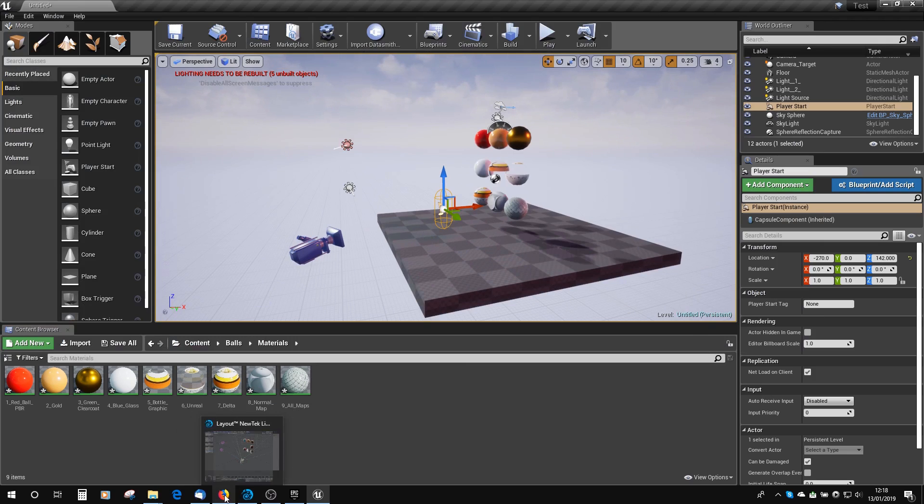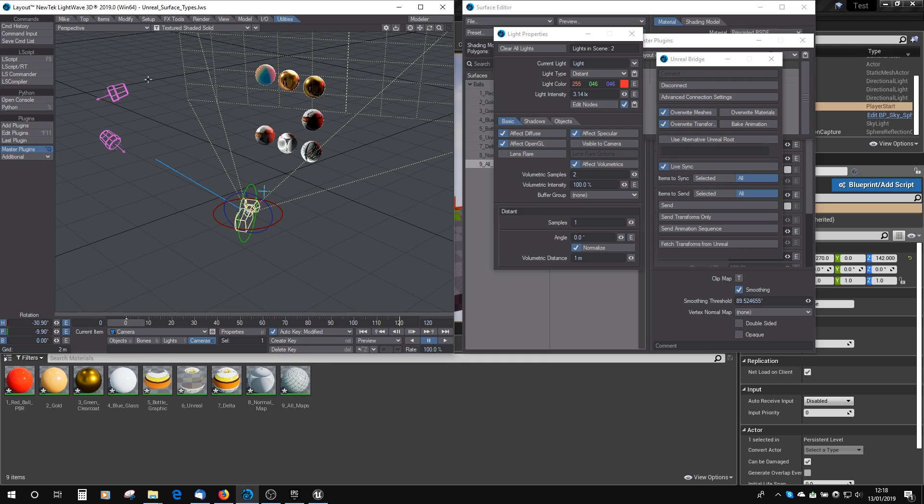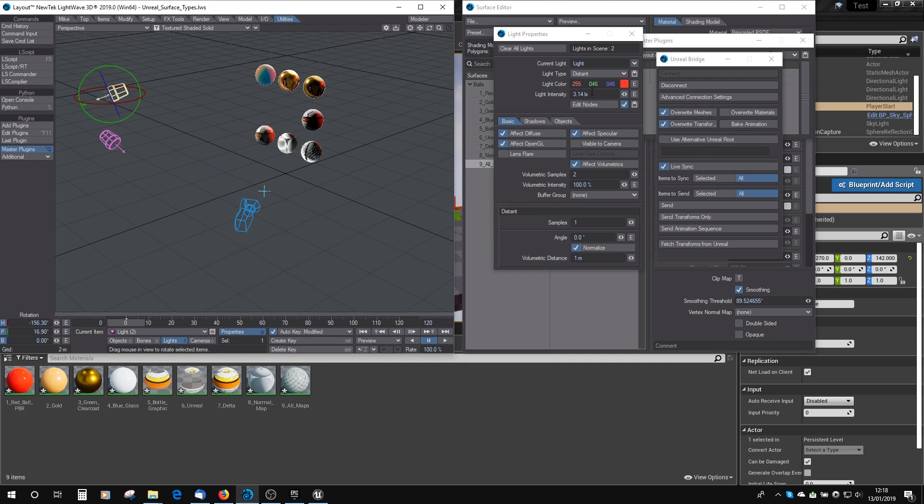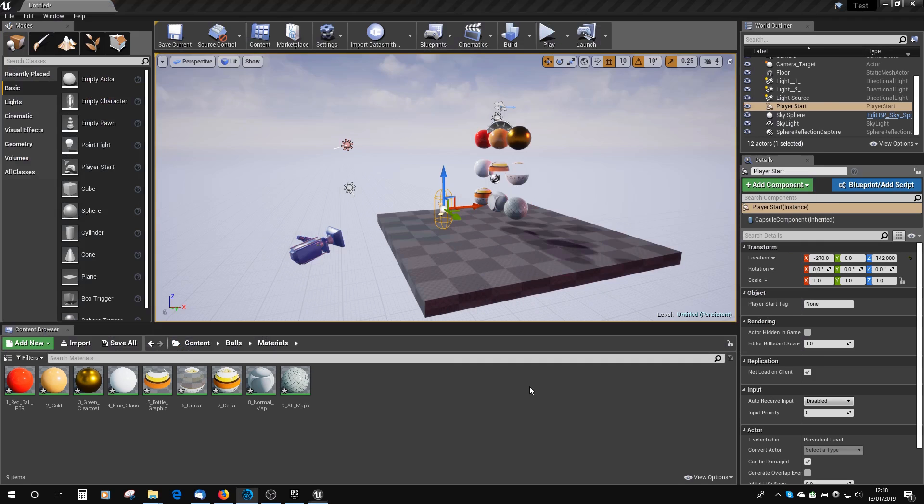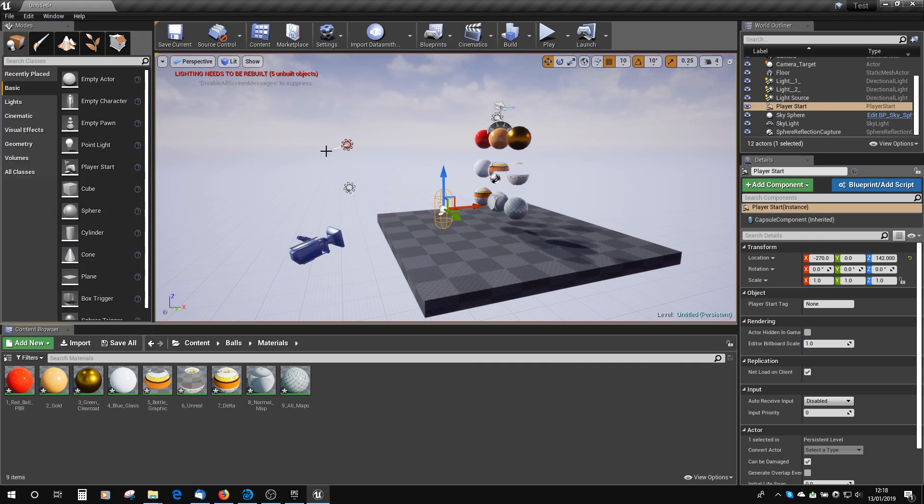And if we go back to Light Wave, we can adjust the brightness of the light. Go down to some tiny. You can see that adjusts the brightness of the light as well.